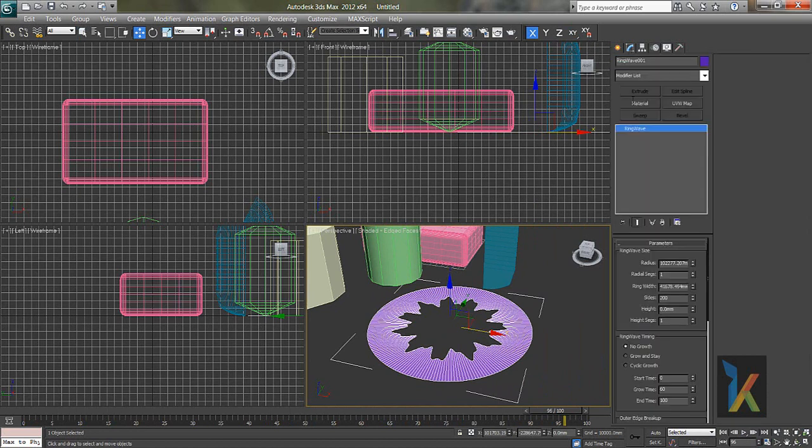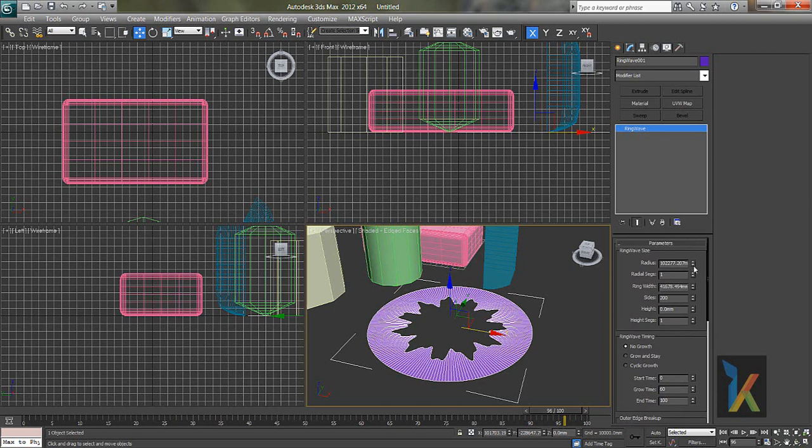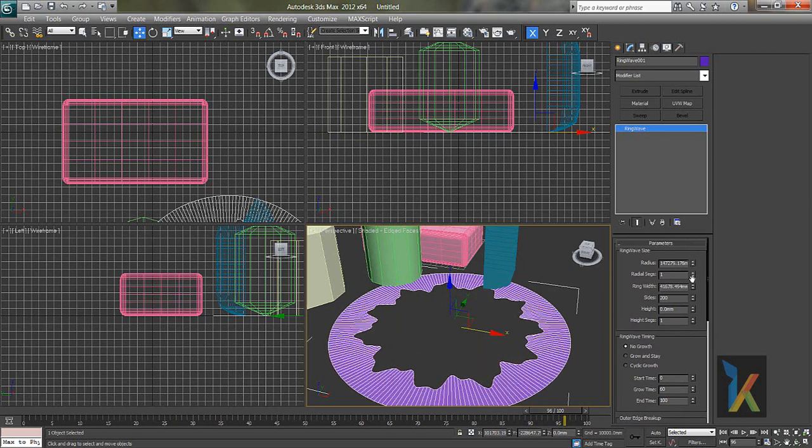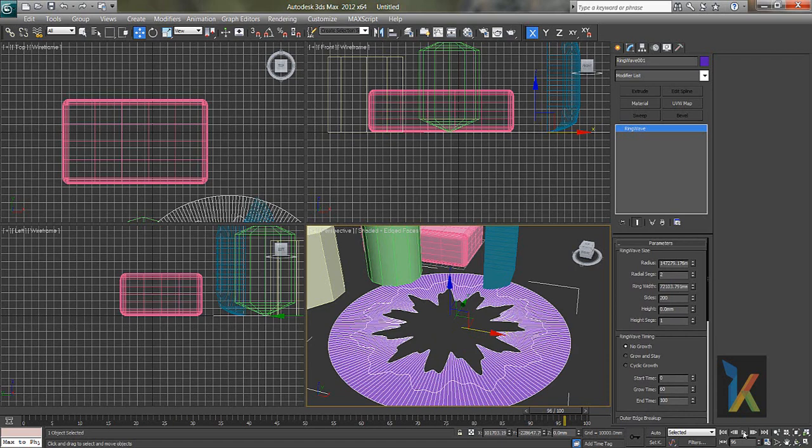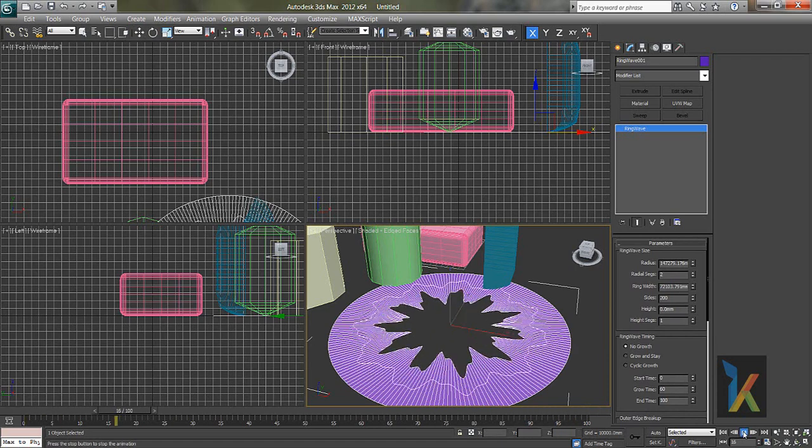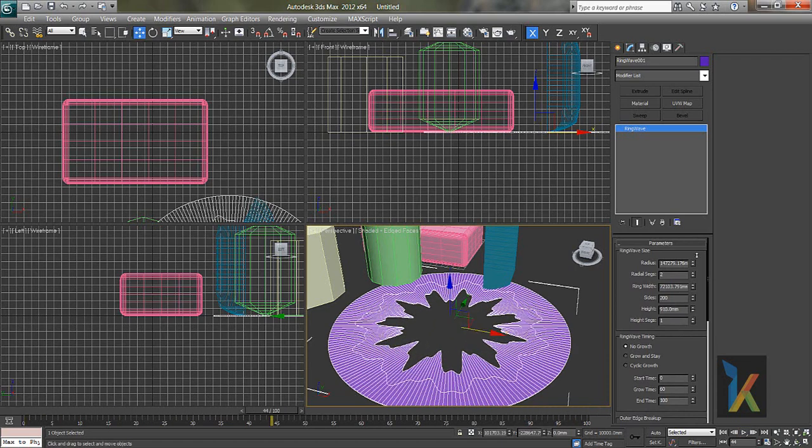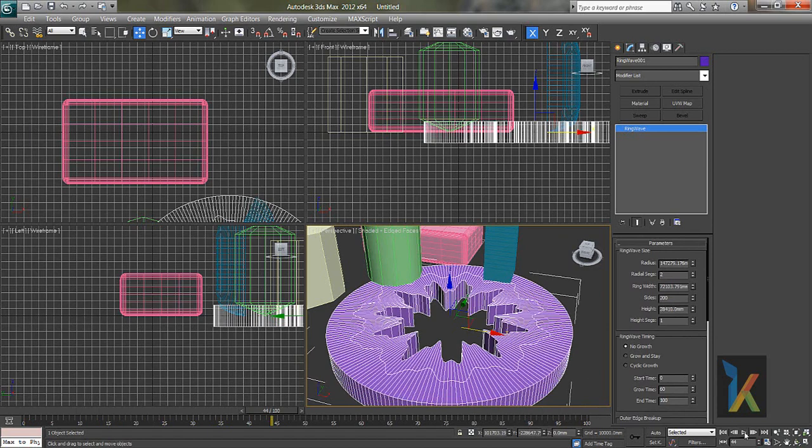I'll go to modify. Ring wave radius, radial segments, say ring width. Again you can see how it plays and you can extrude as well. See, this is you can extrude and you can always play.